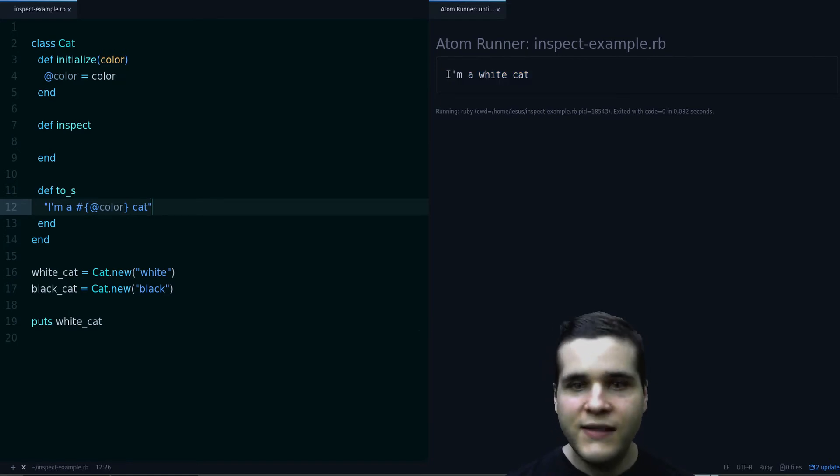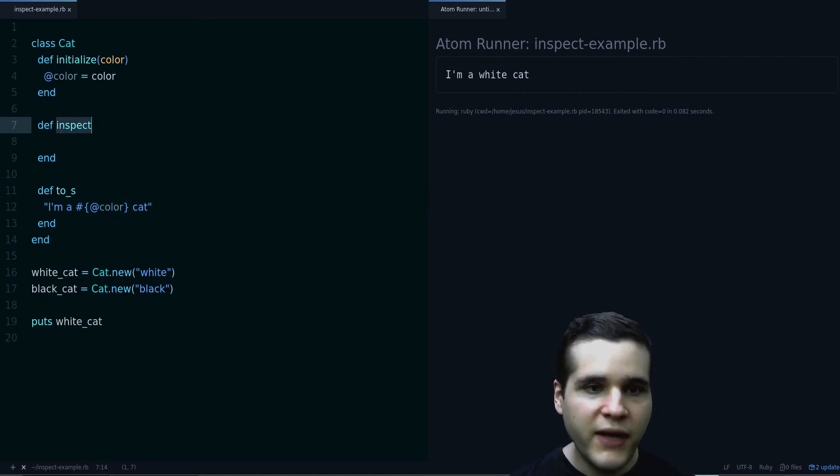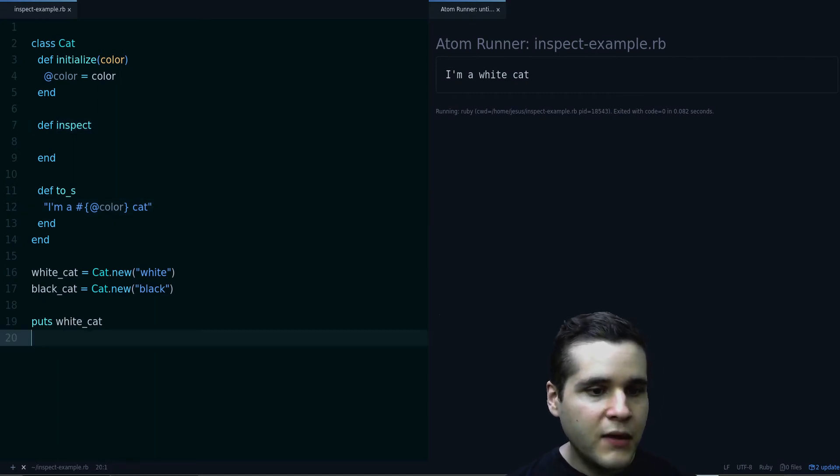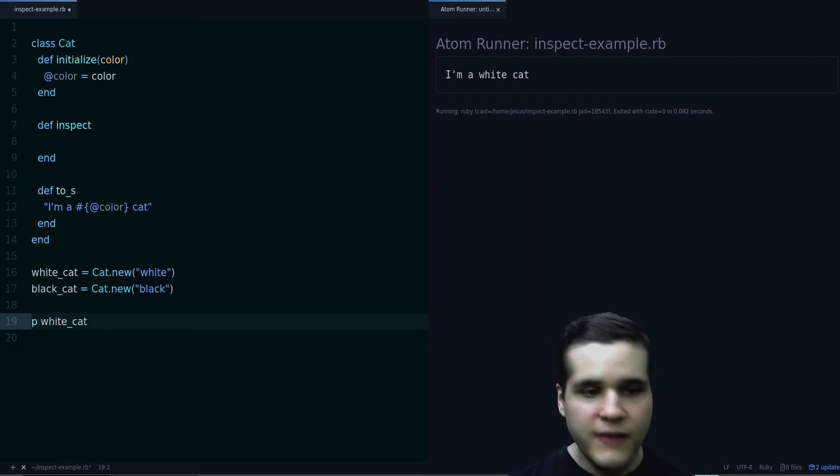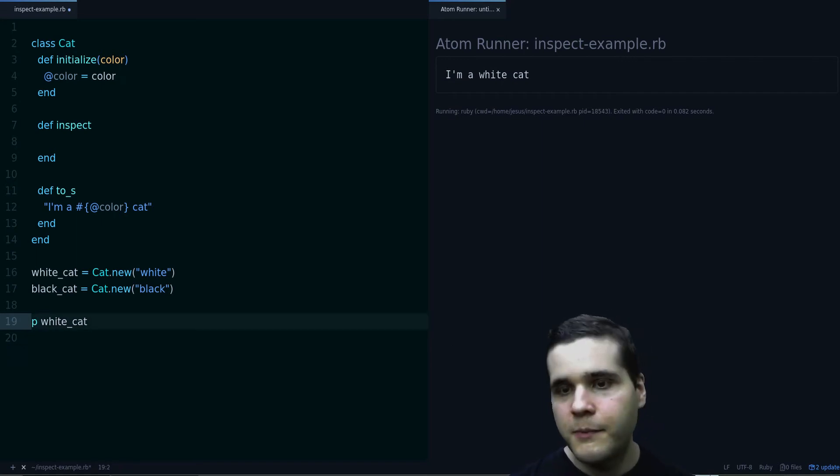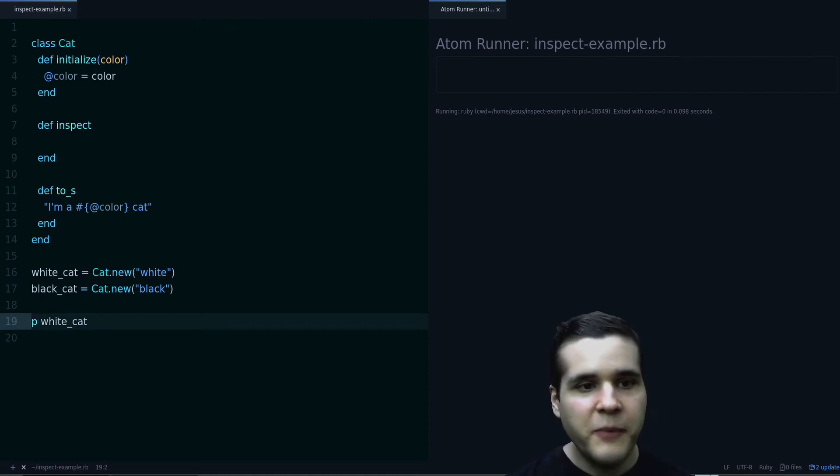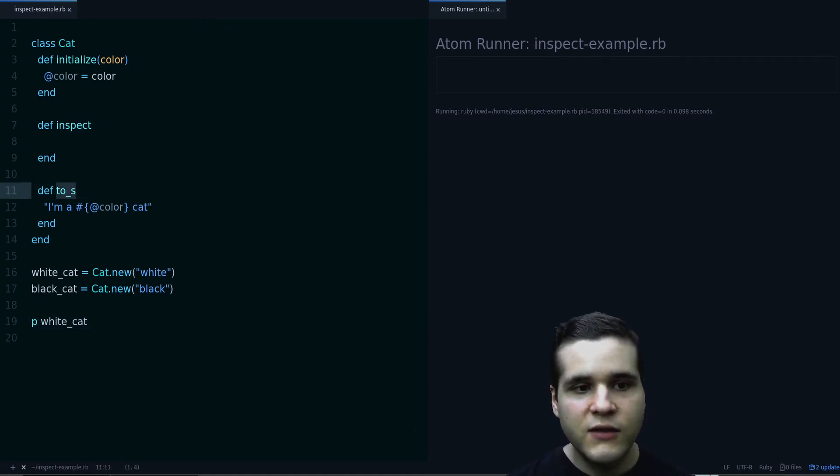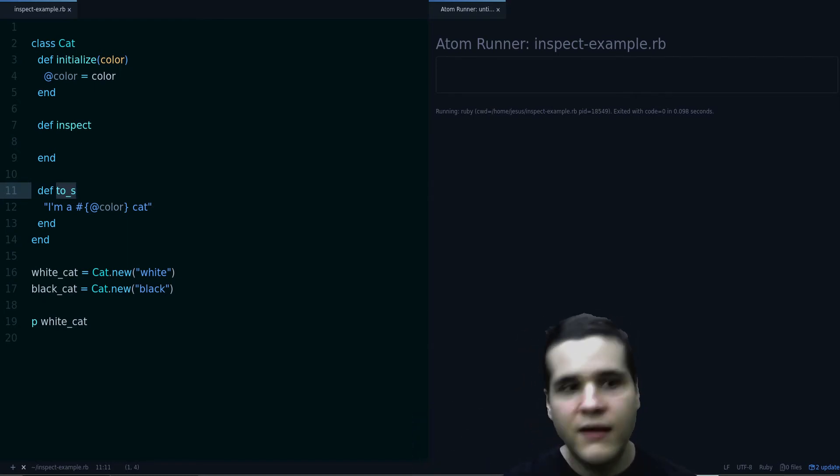That's nicer, right? And we also want to define the inspect method, because if we do p instead of puts, what p does is call inspect, not to_s. So puts calls to_s, p calls inspect.